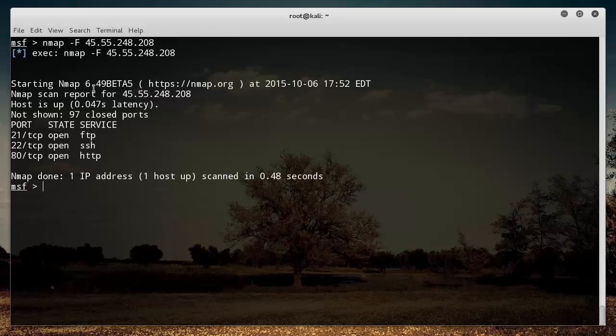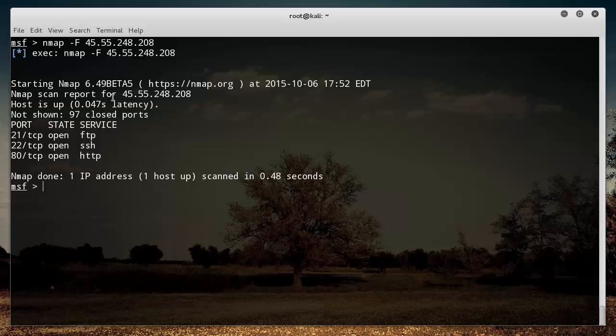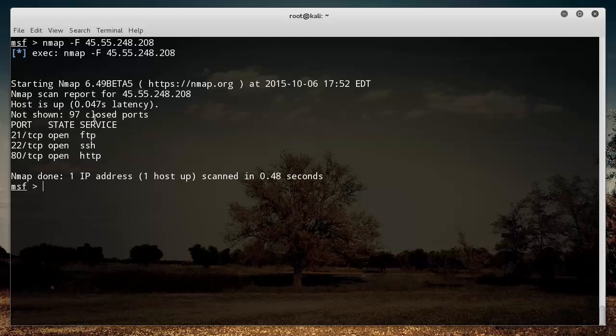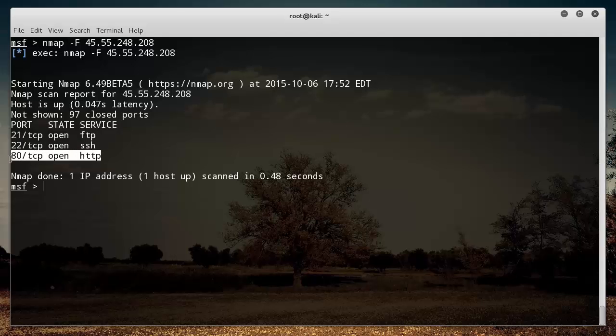All this does is it tells me what services are running on the server, what ports are open, and gives me a broad overview of it. So now I can see, okay, they have FTP, and by they I actually mean me because it's my server.